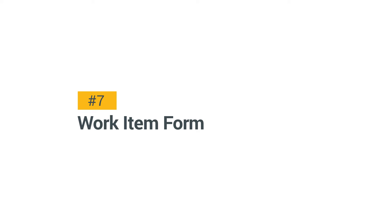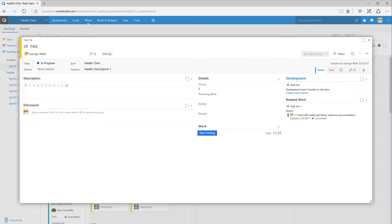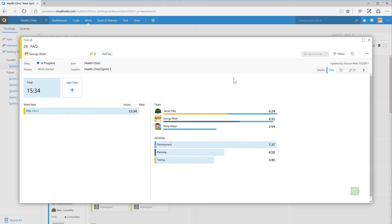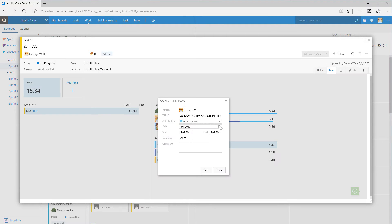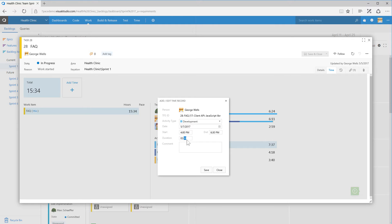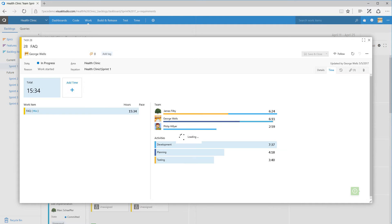Add time from the work item form. Open the Time tab and click Add Time. Adjust date, efforts, and add a comment. Hit Save to add the record.